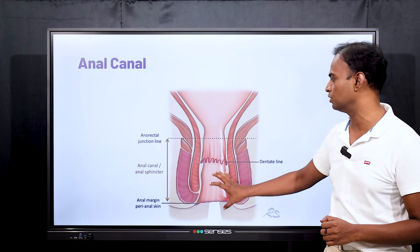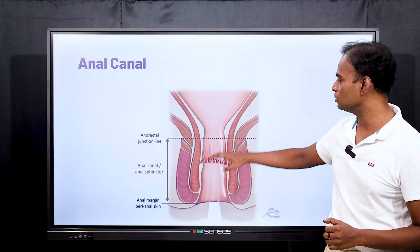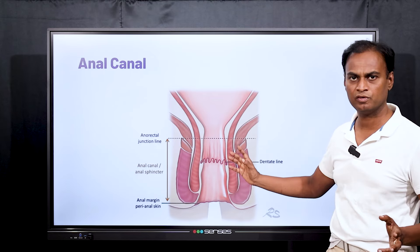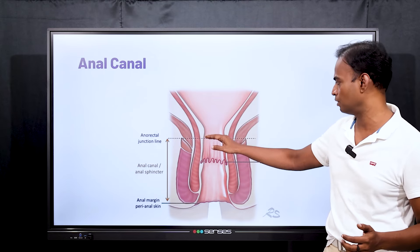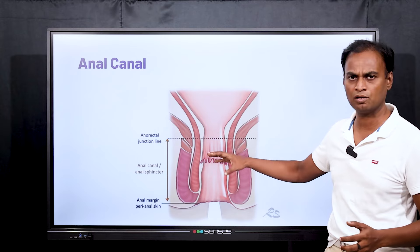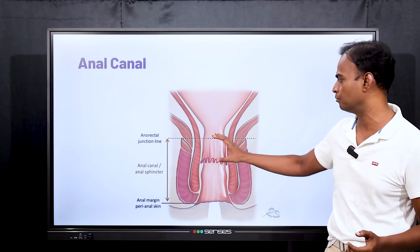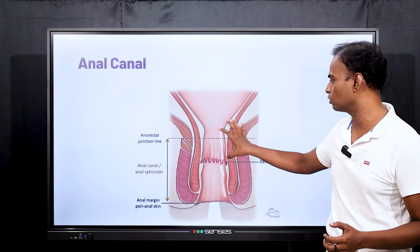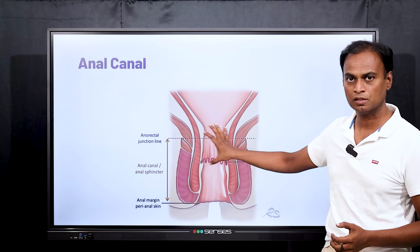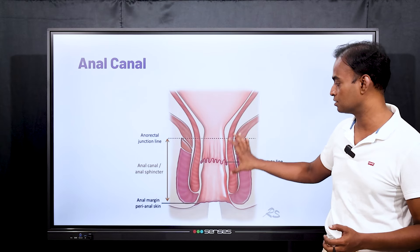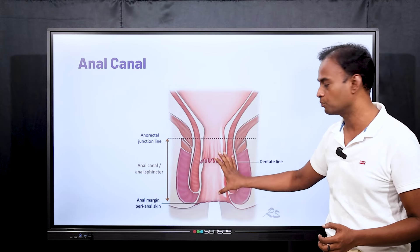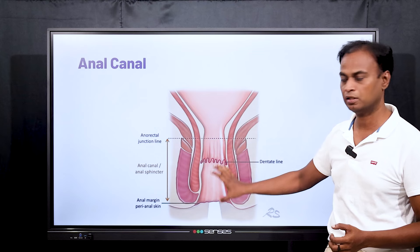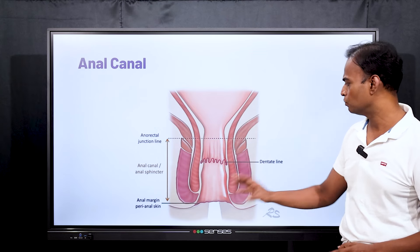The pain will be unbearable. Above this line, you will not feel pain — whatever happens there, you will not feel pain because there are no nerve endings here. That is the reason the lower part of the anal canal — anything there is painful.